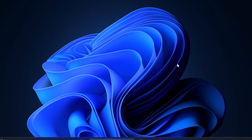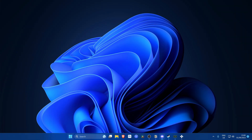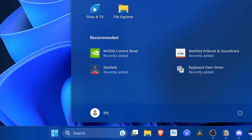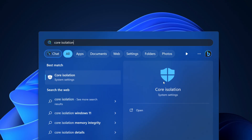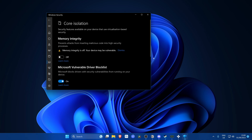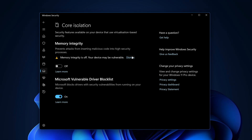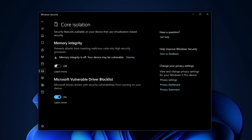To adjust the core isolation or memory integrity setting on your system, whether it be a laptop or desktop, in Windows 10 or 11, navigate down towards the bottom, find the Windows button, then type in 'core isolation'. Click on the core isolation system settings panel which opens up. You'll be brought into the core isolation settings, where you'll find the option for memory integrity — this is the setting we're going to be disabling for the performance boost.